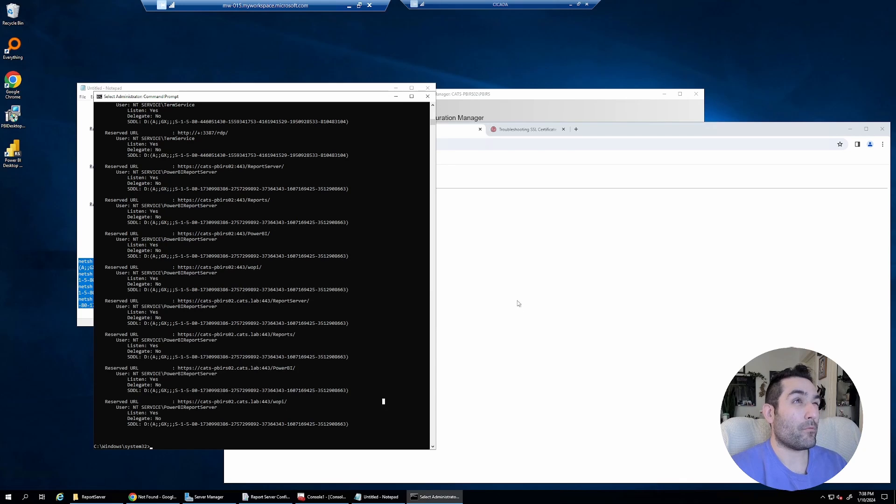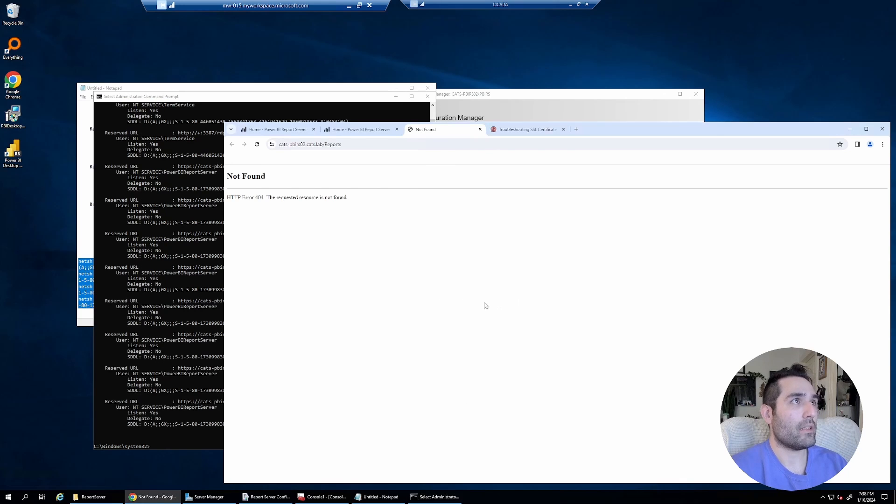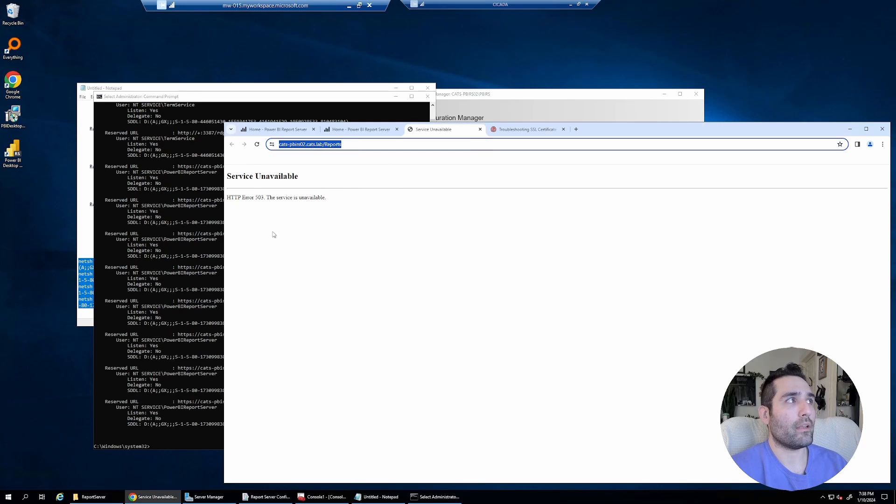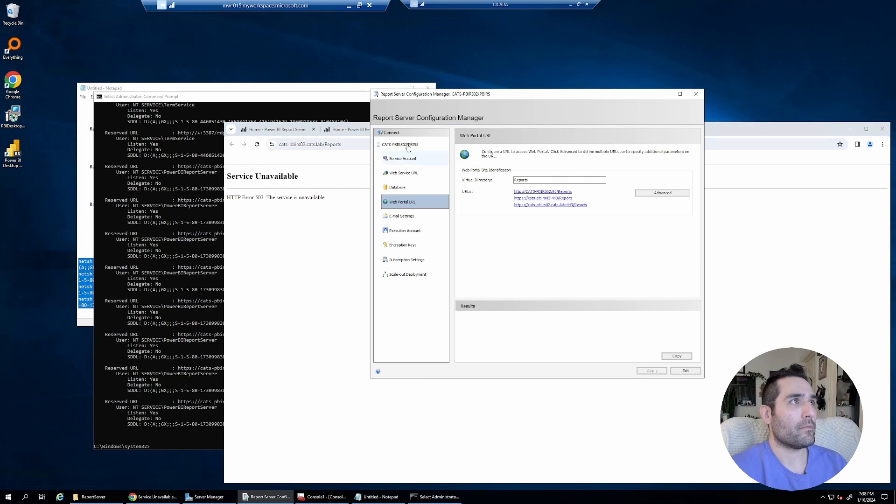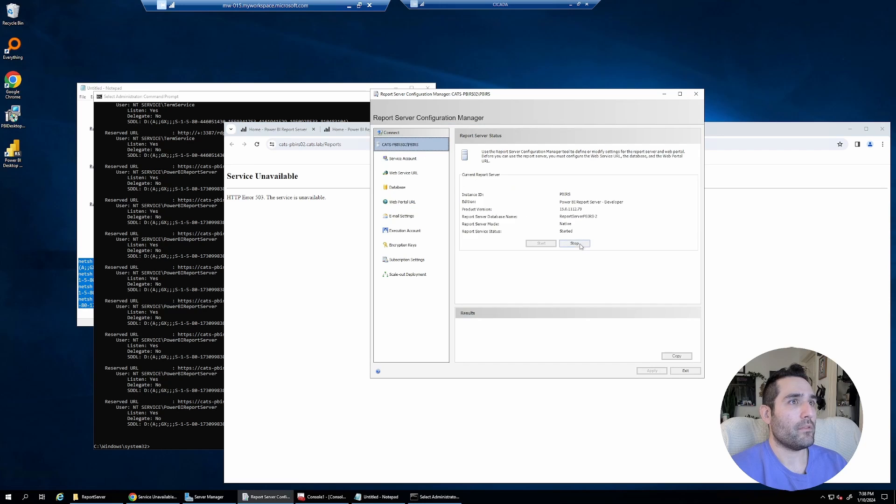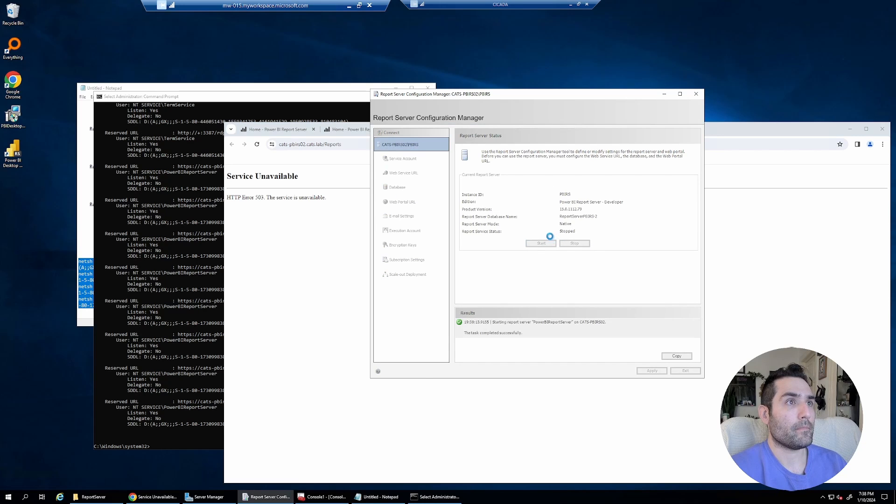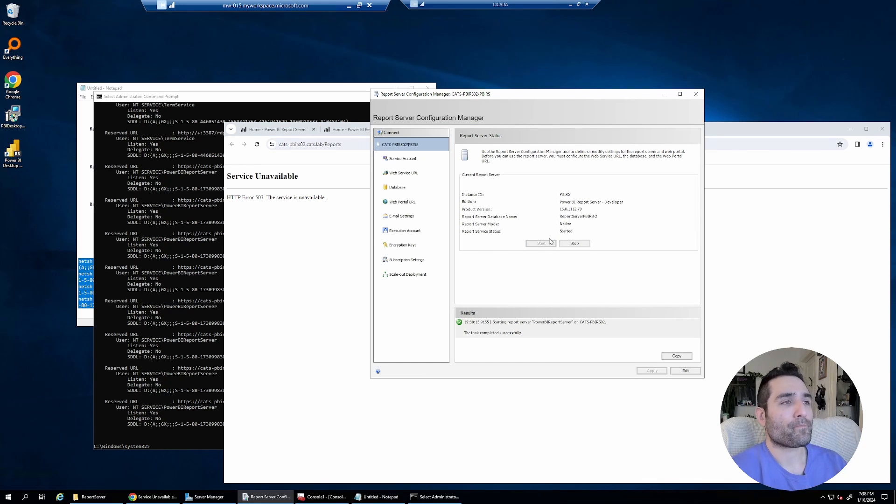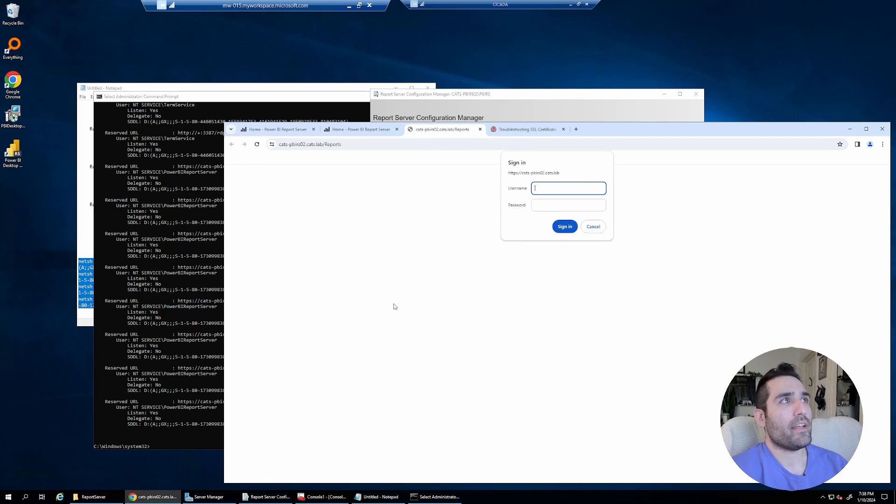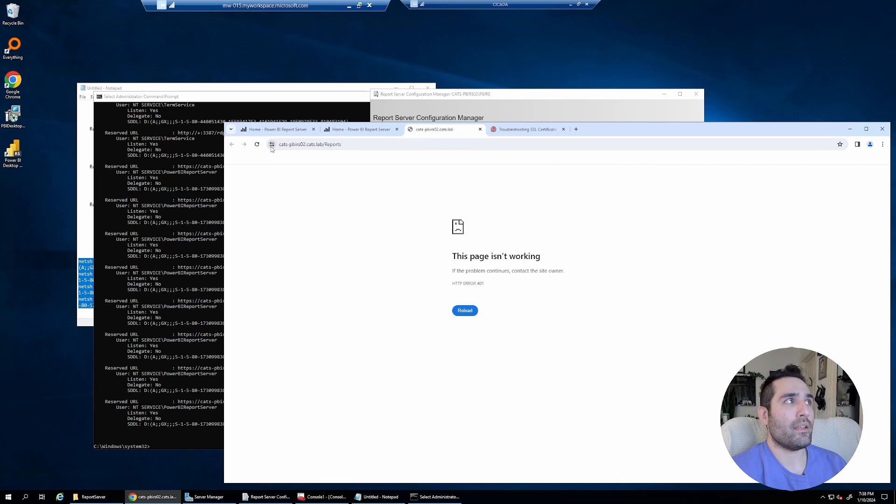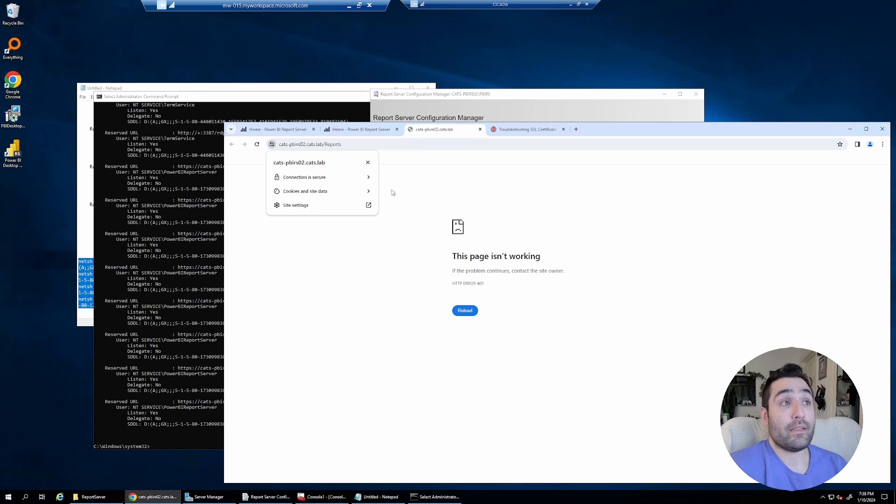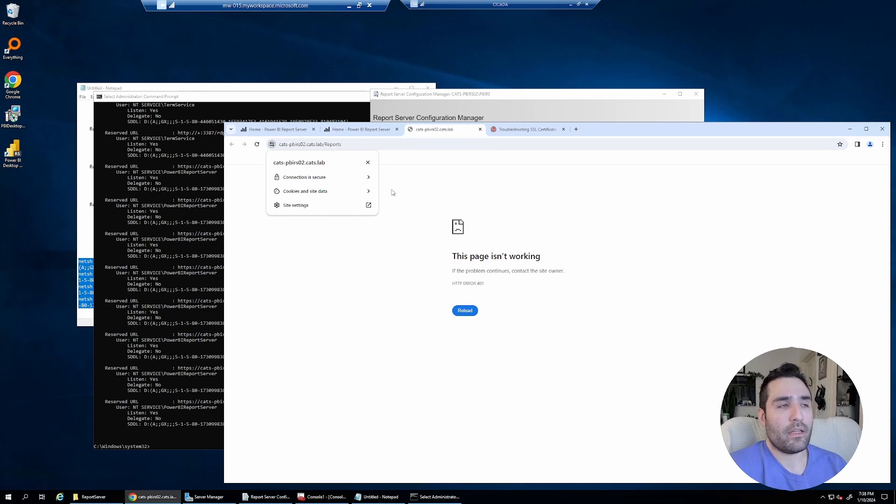And now I'll have to restart SSRS or reporting server because it's not really working. It's now I'm getting a different error, but let's go ahead and stop and start the service. We'll give it a second. And it's prompting me to log in. Now, I guess the more important thing is that if I click this, you can see that the certificate is working.